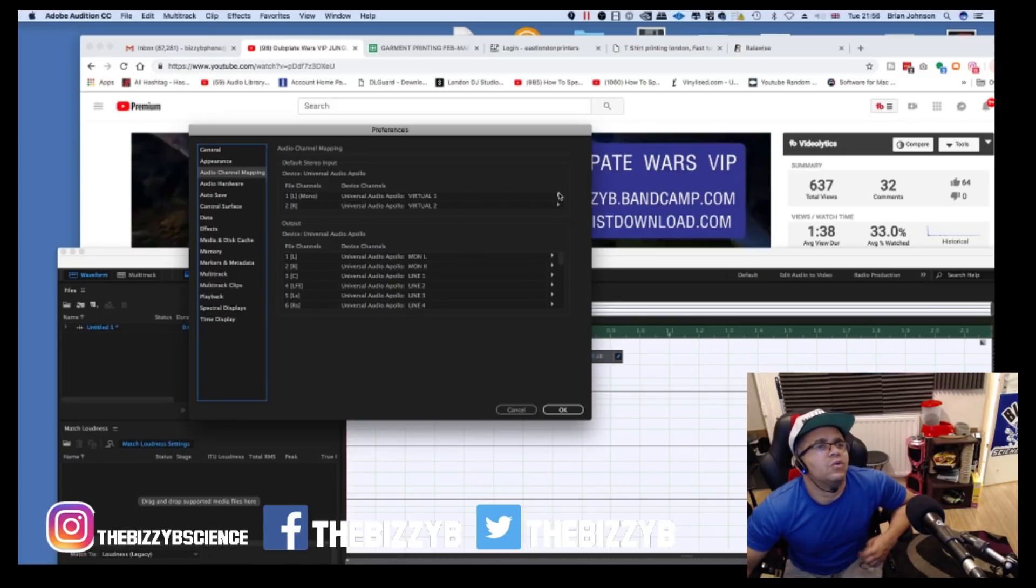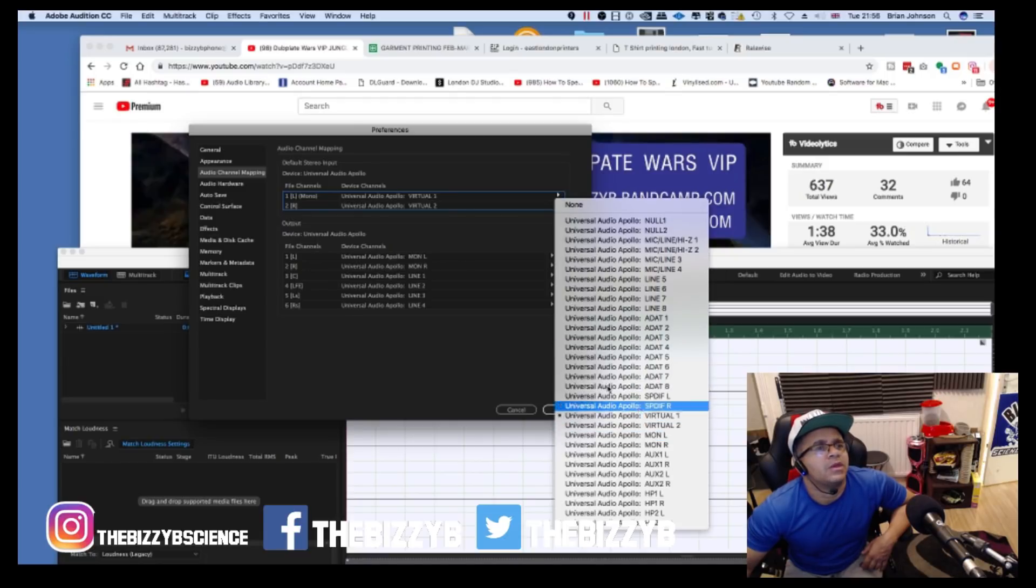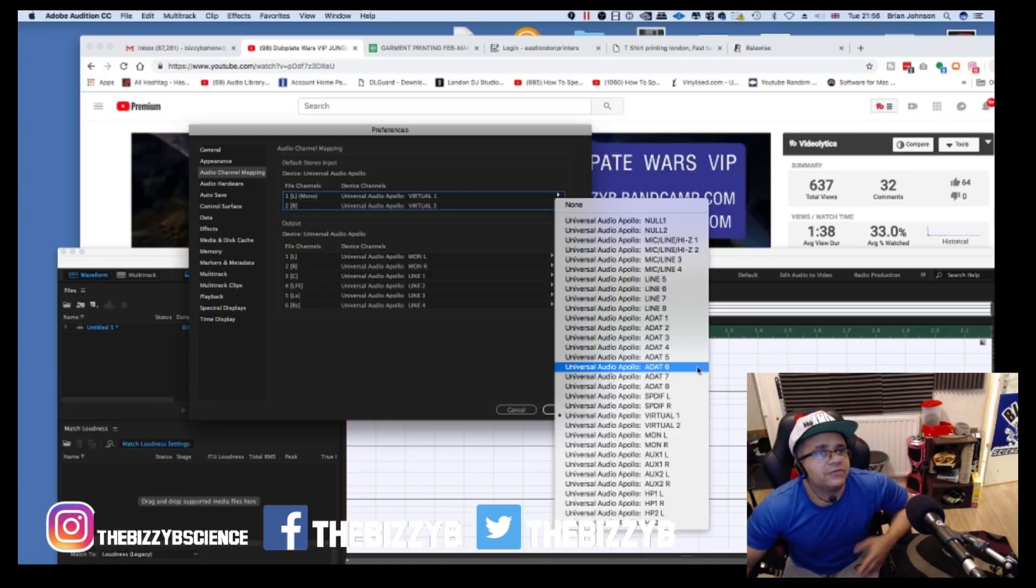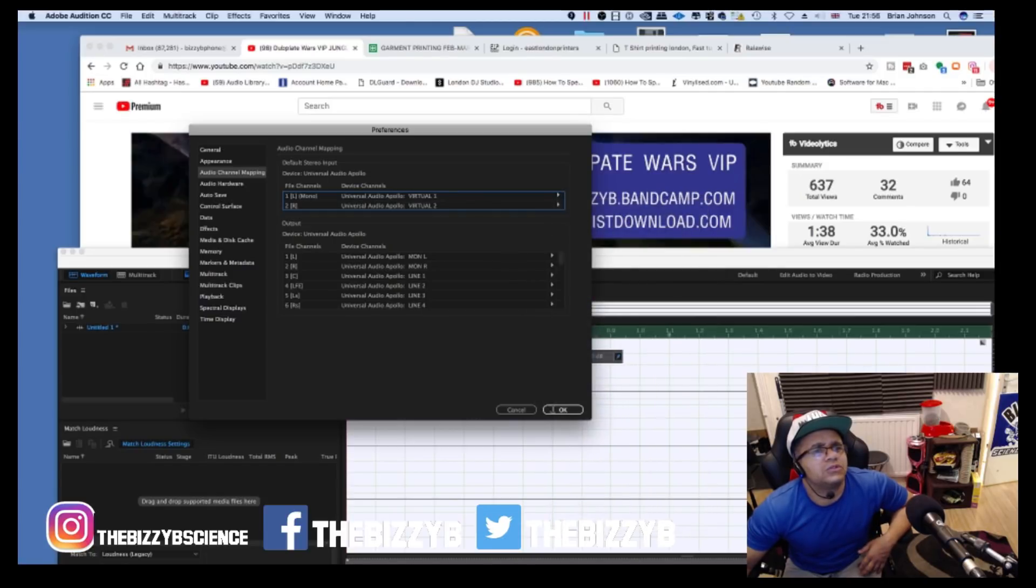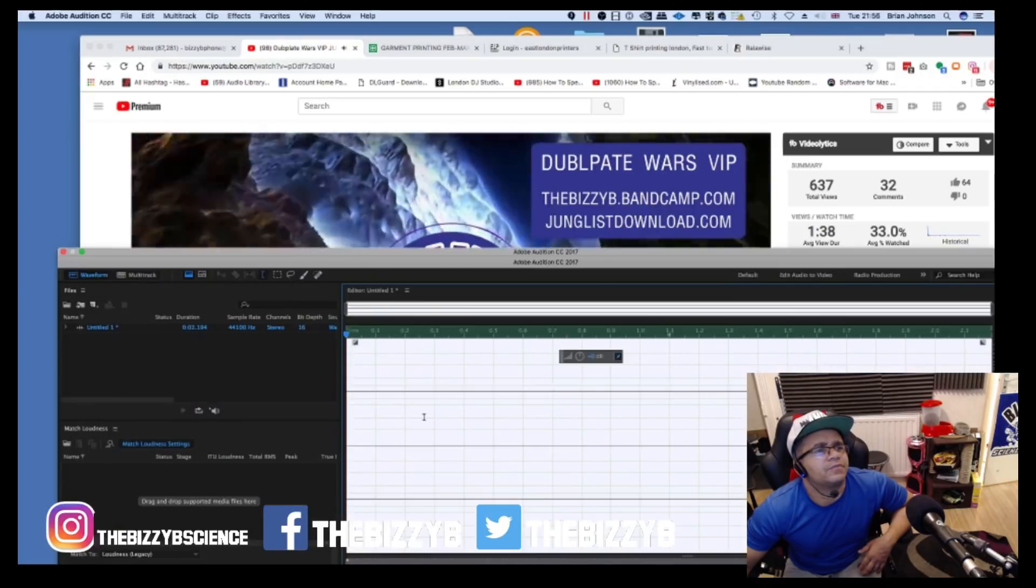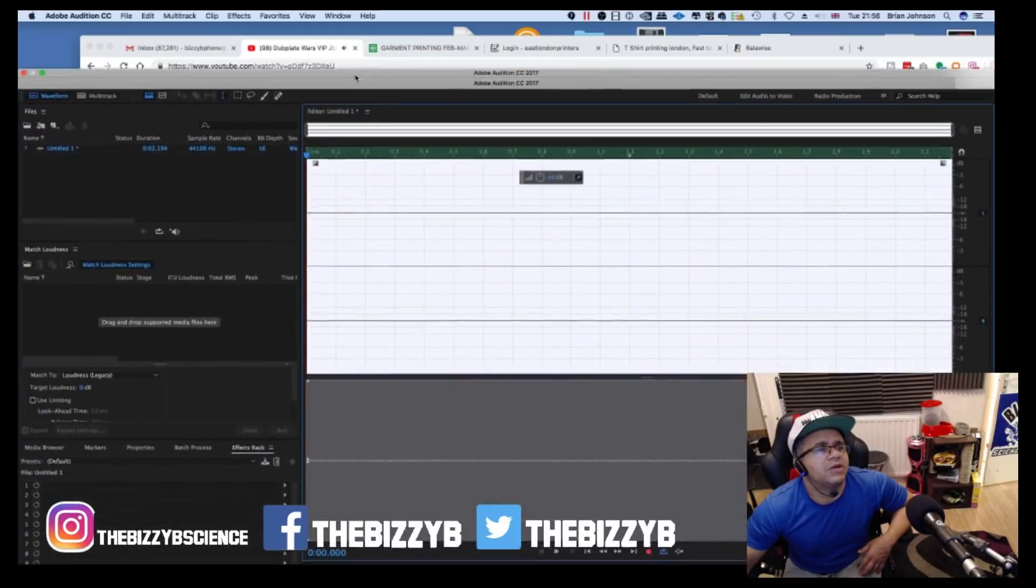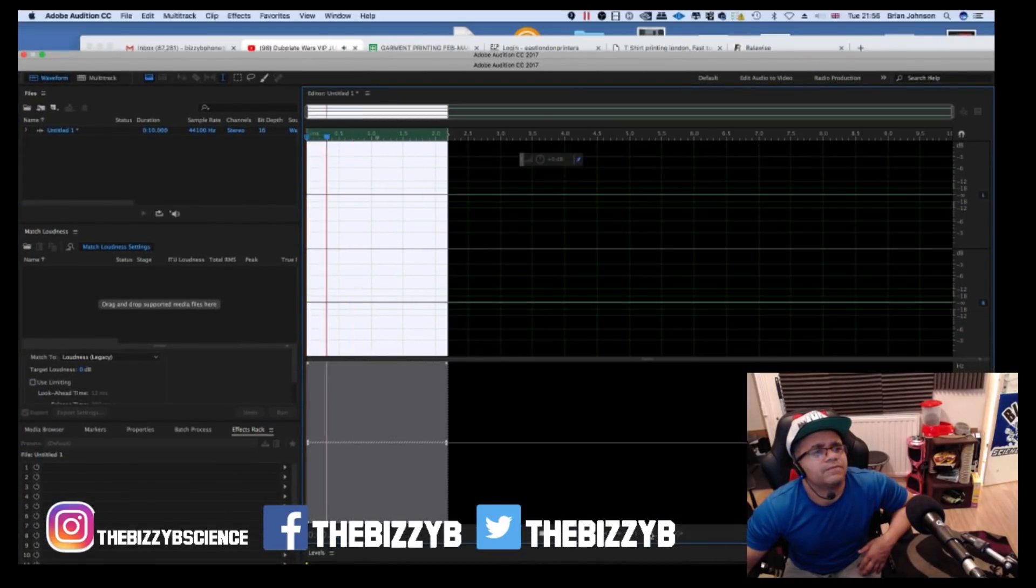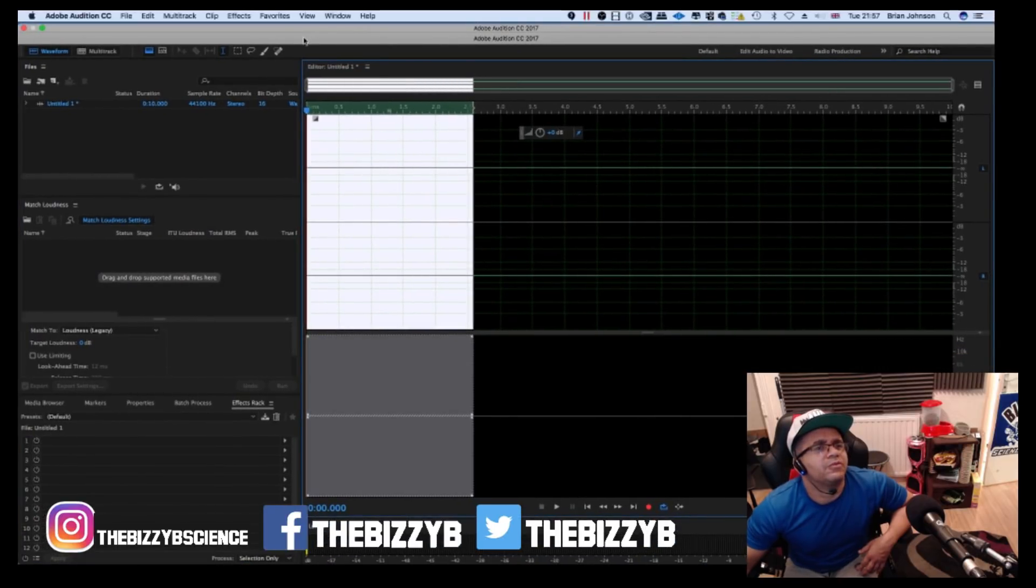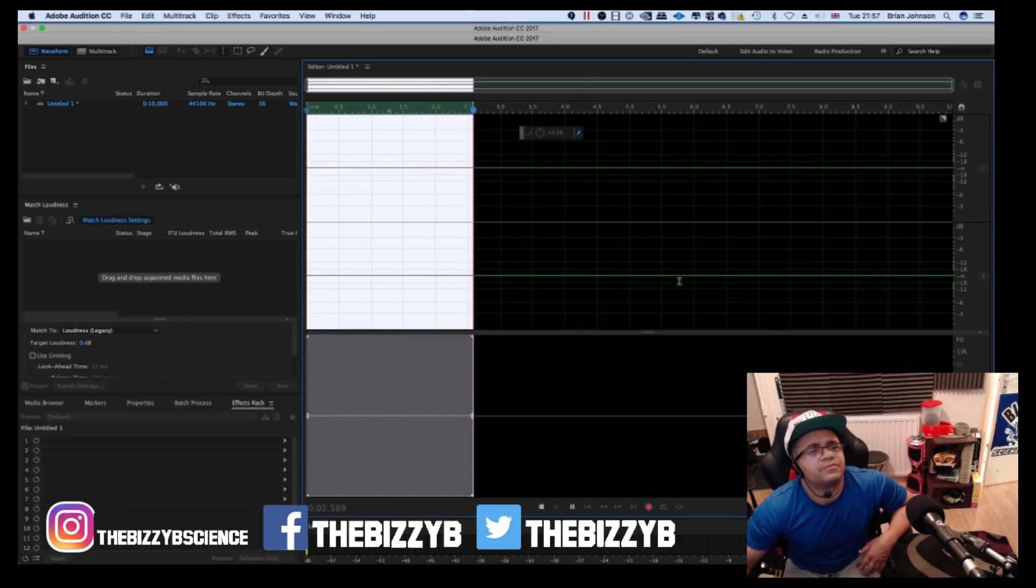Set your audio inputs to virtual one and virtual two. I've set mine to virtual one and virtual two. I'm not sure how it differs from interface to interface, but on the Apollo this is how I do it. As you can see, if I press play and hit record, still nothing will happen. This is because the audio is not routing through properly. There's no signal down here.